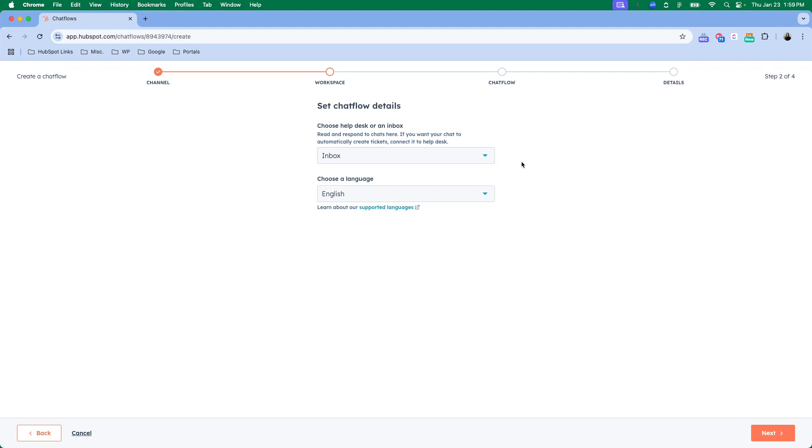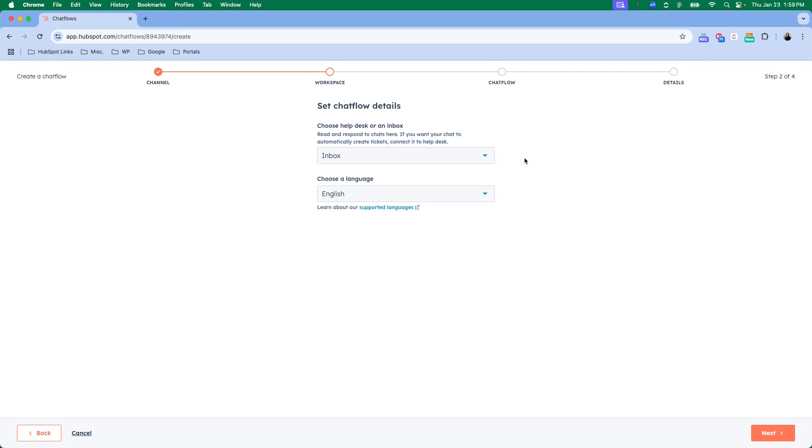If you have a specific service hub level subscription, so I believe it's professional or higher, you have access to the help desk which is just a more robust inbox. It allows tickets to be created automatically. However, you will have access to inbox even if you are just on a lower level.